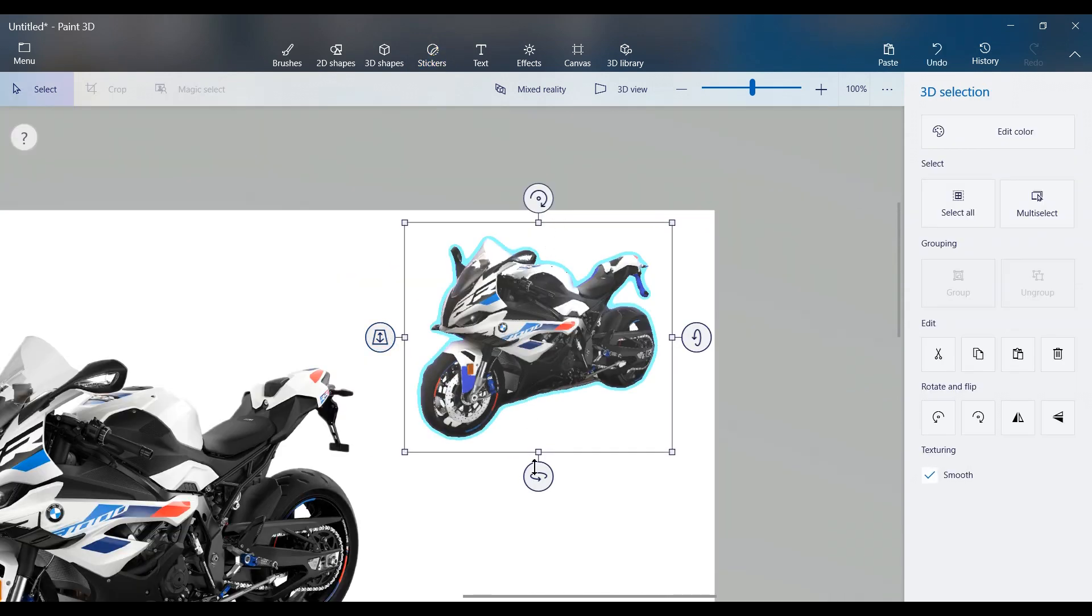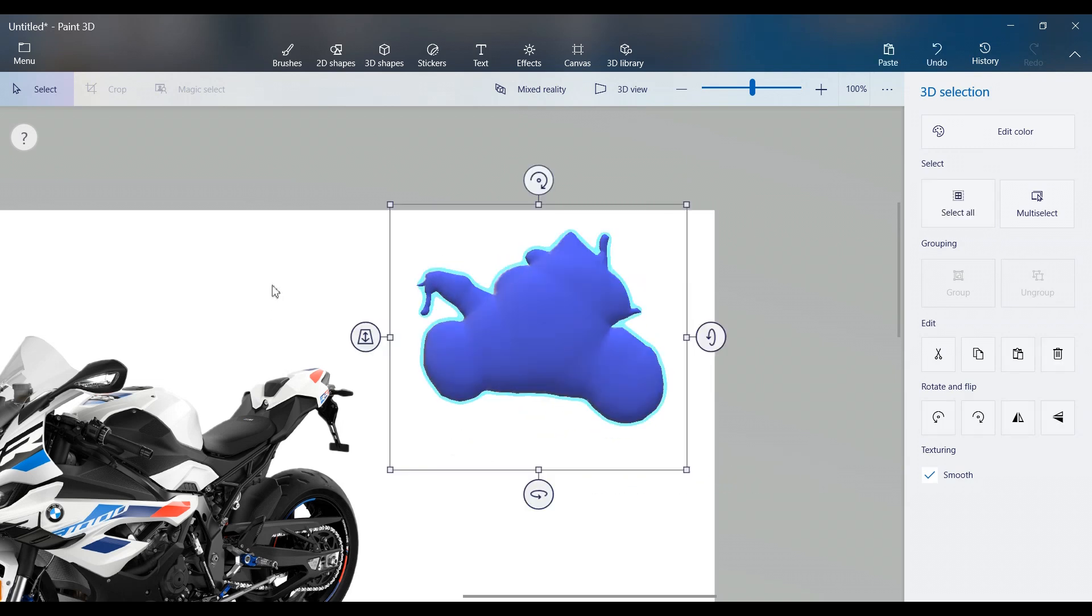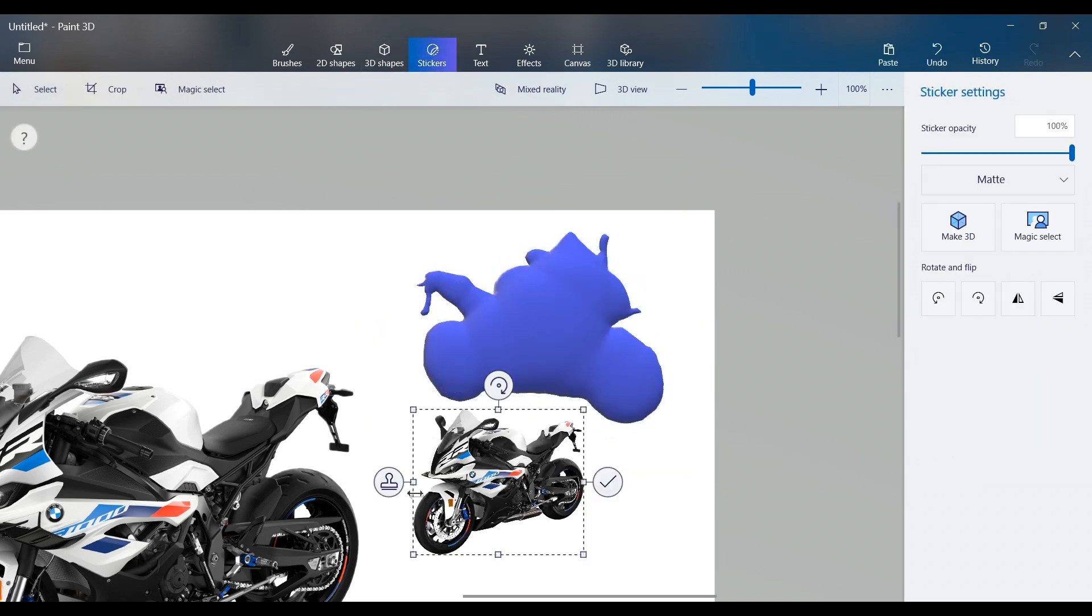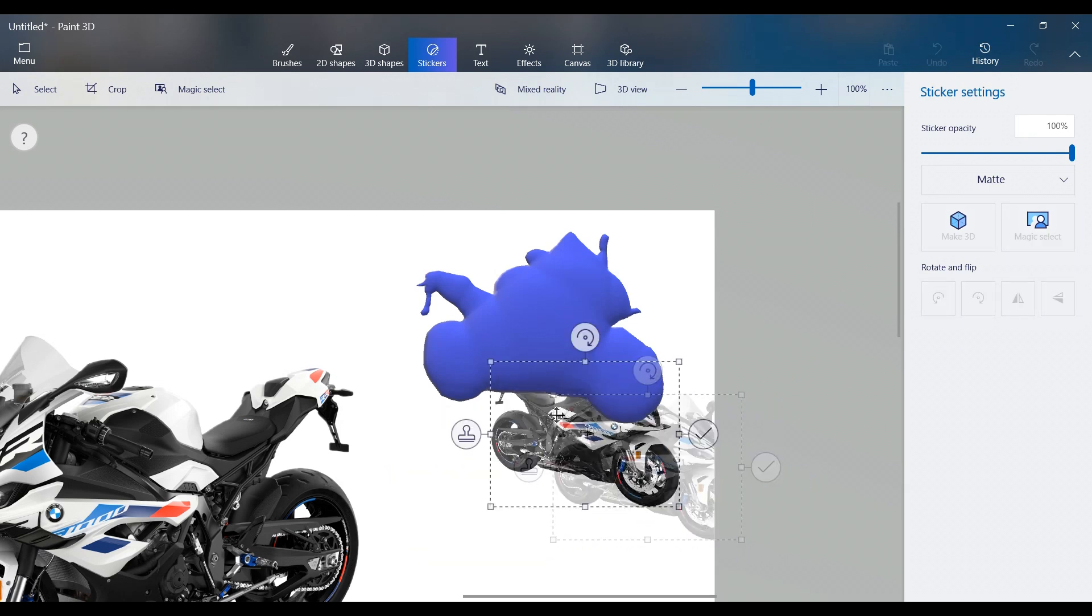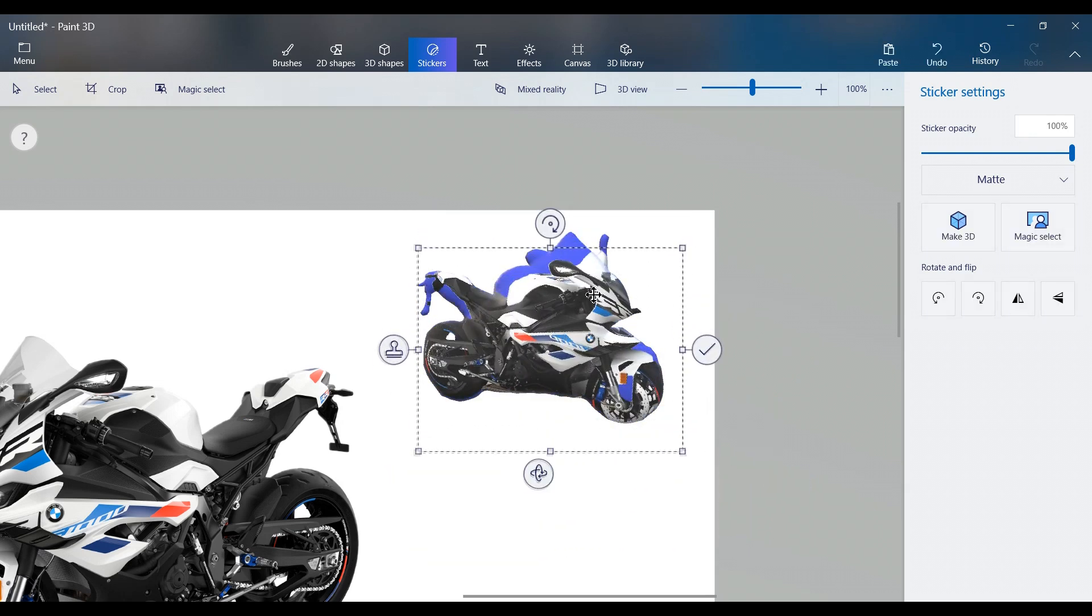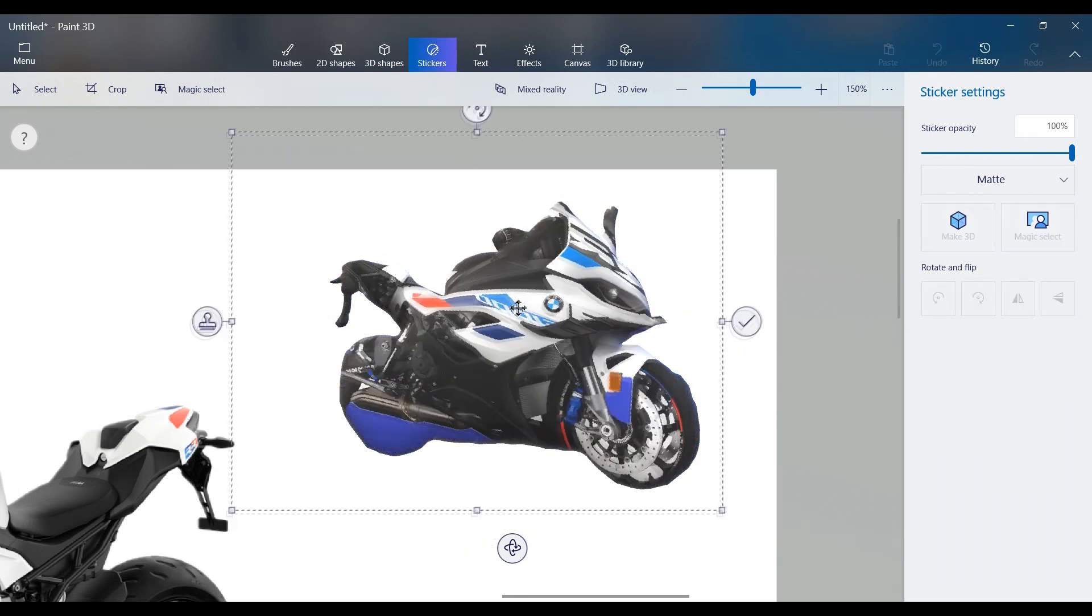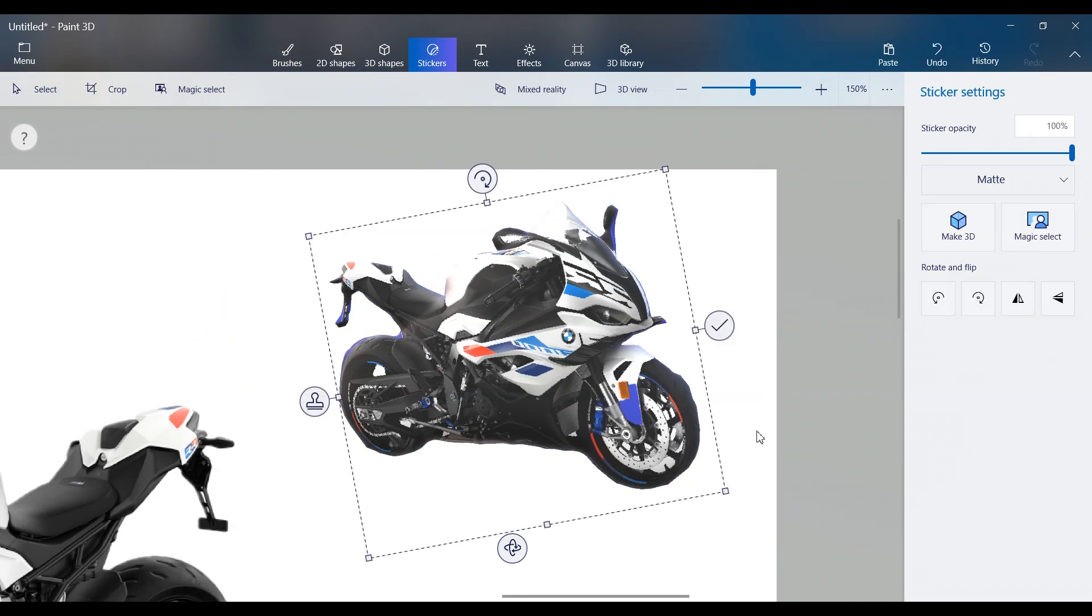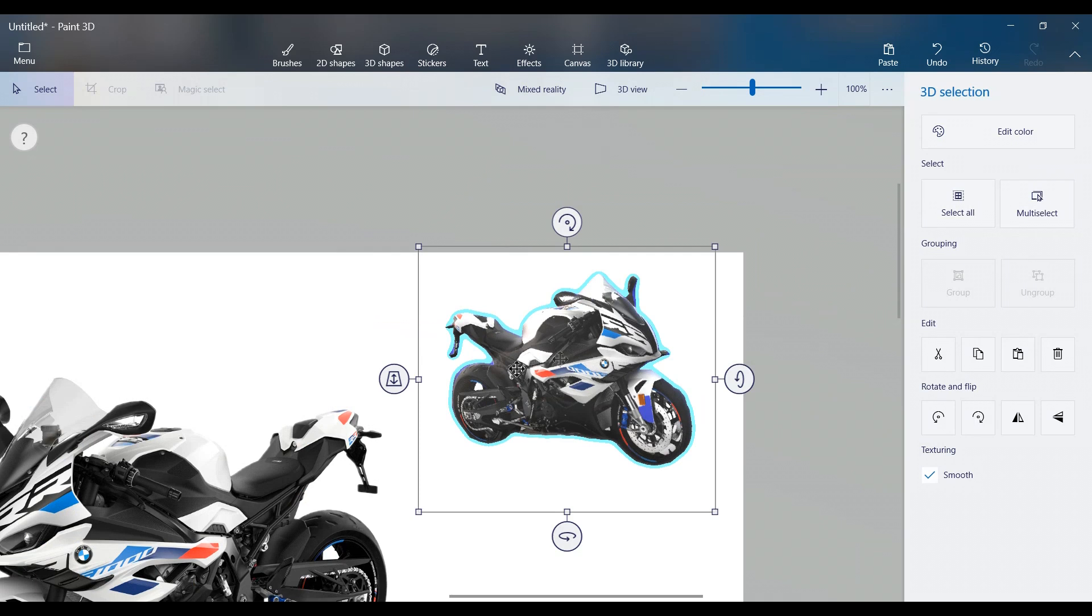Now flip the sticker horizontally and apply it to the other side of the 3D shape to complete the 3D effect. You've now created a 3D version of your motorcycle.